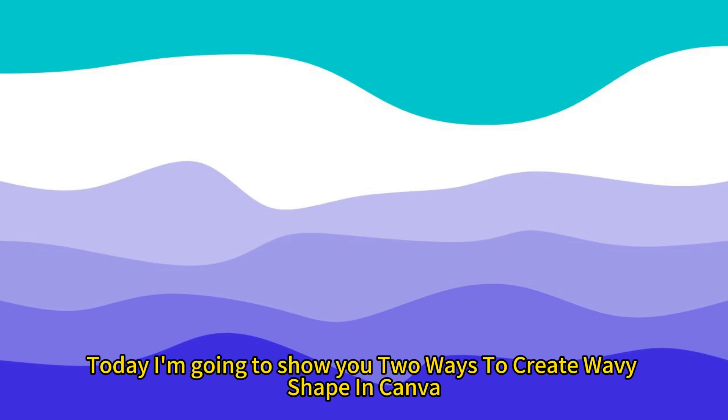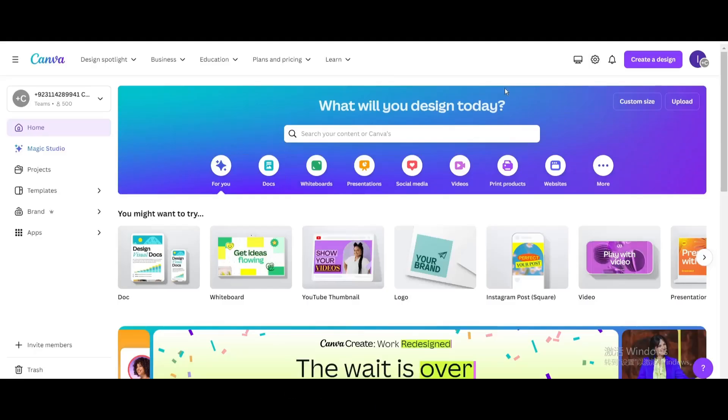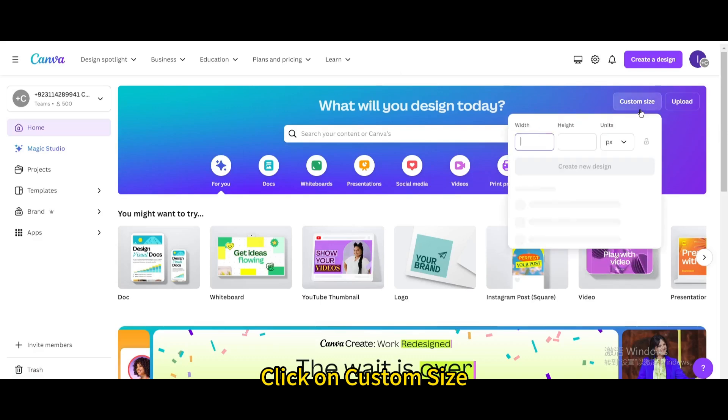Today I'm going to show you two ways to create wavy shape in Canva. Click on Custom Size. Create a new design.